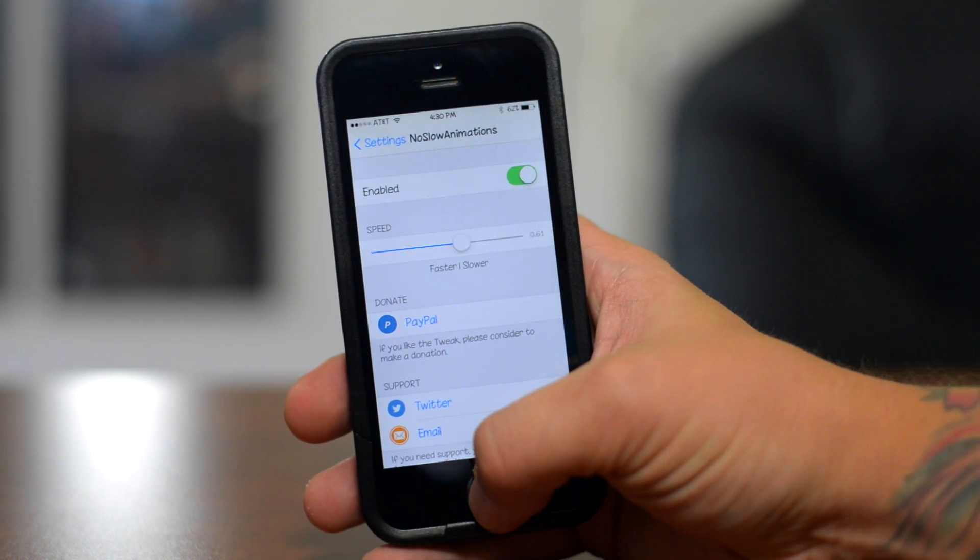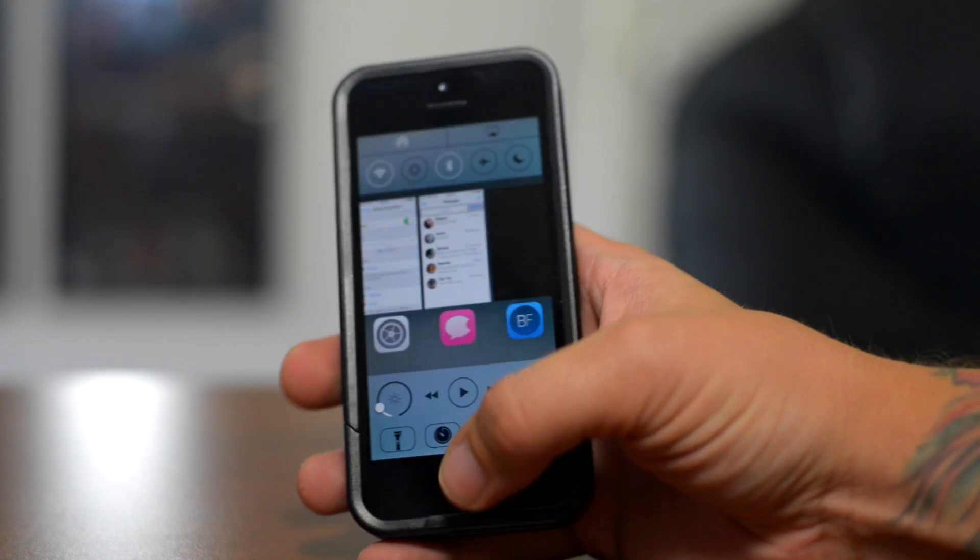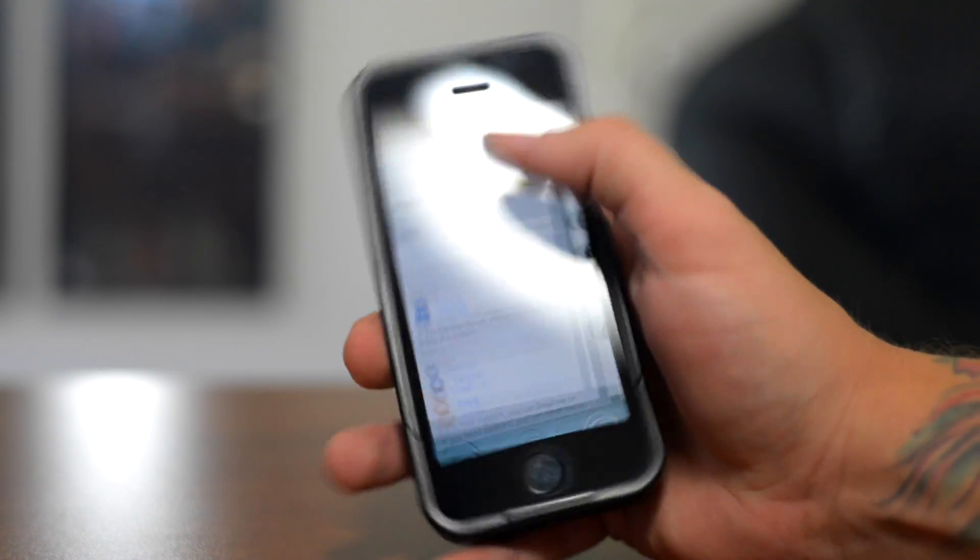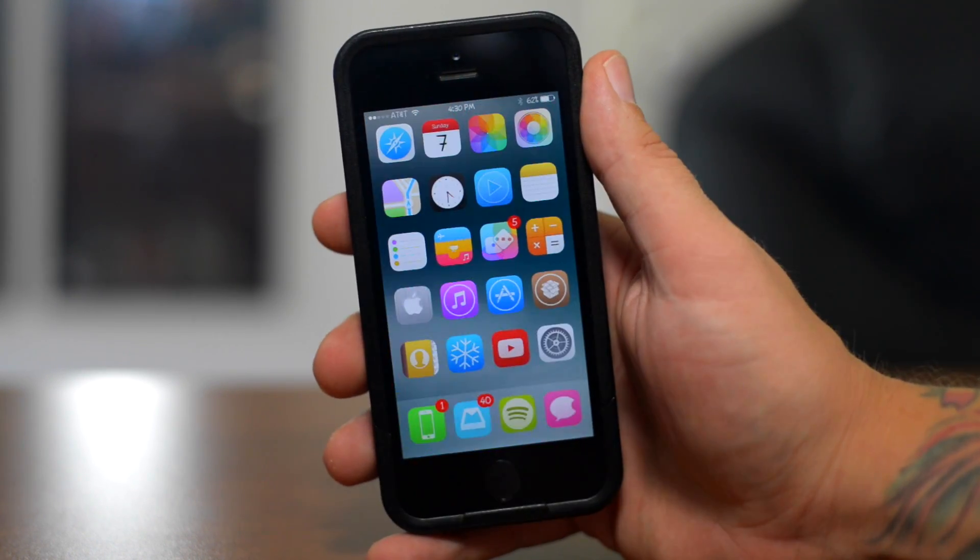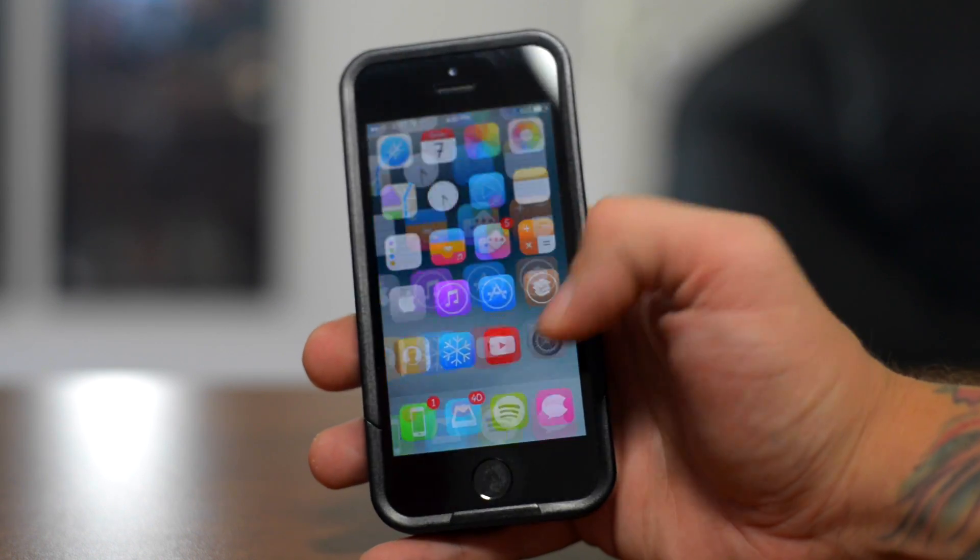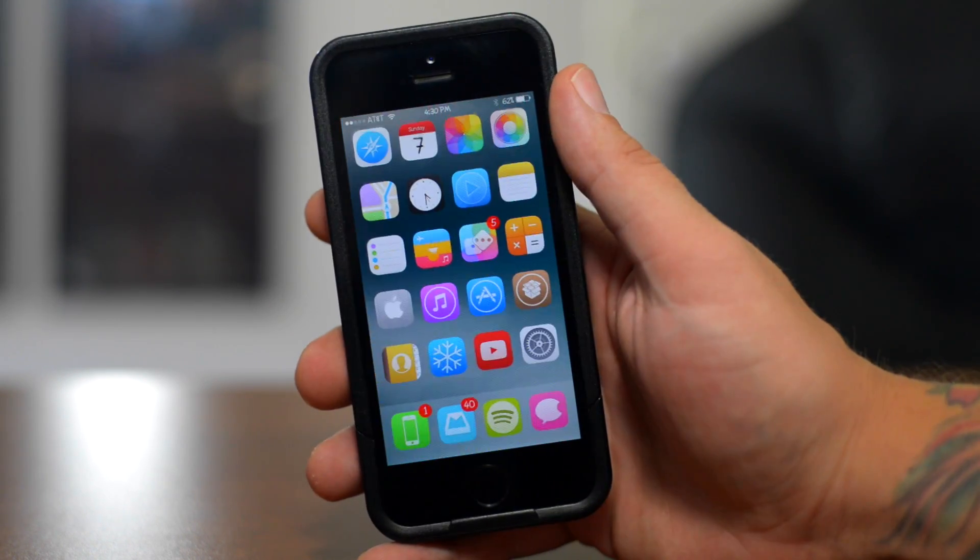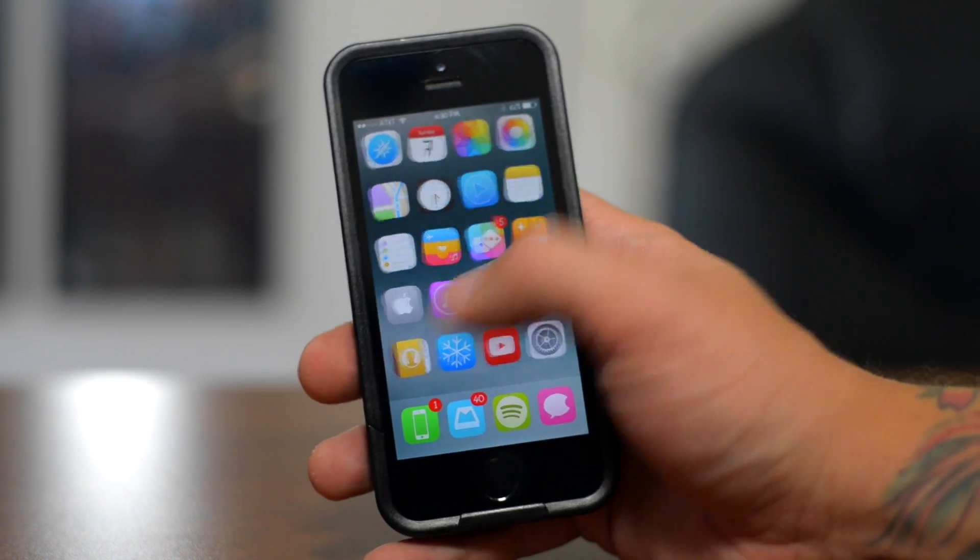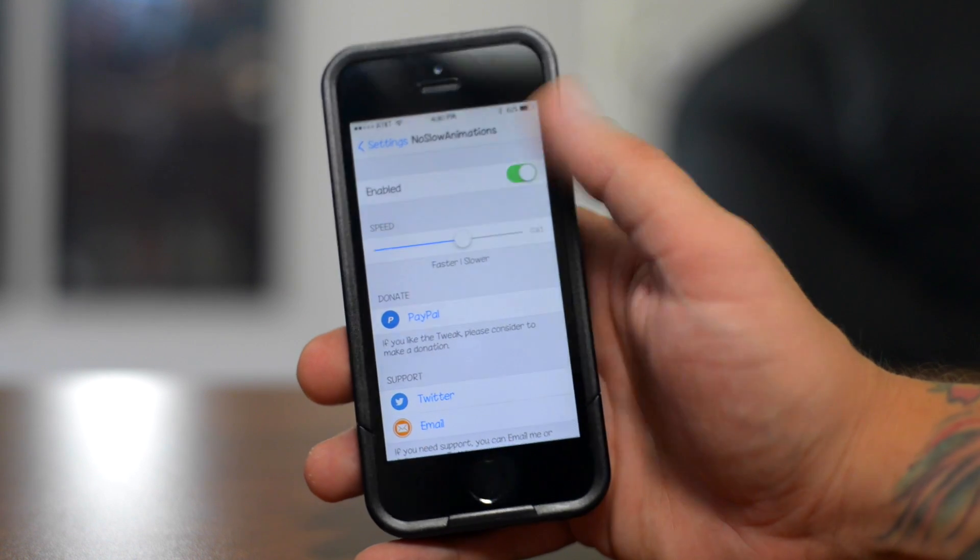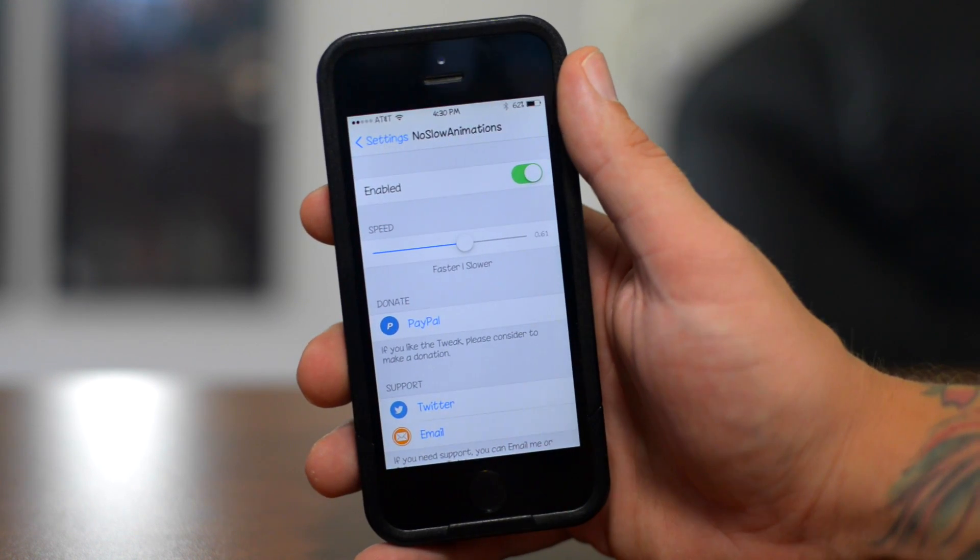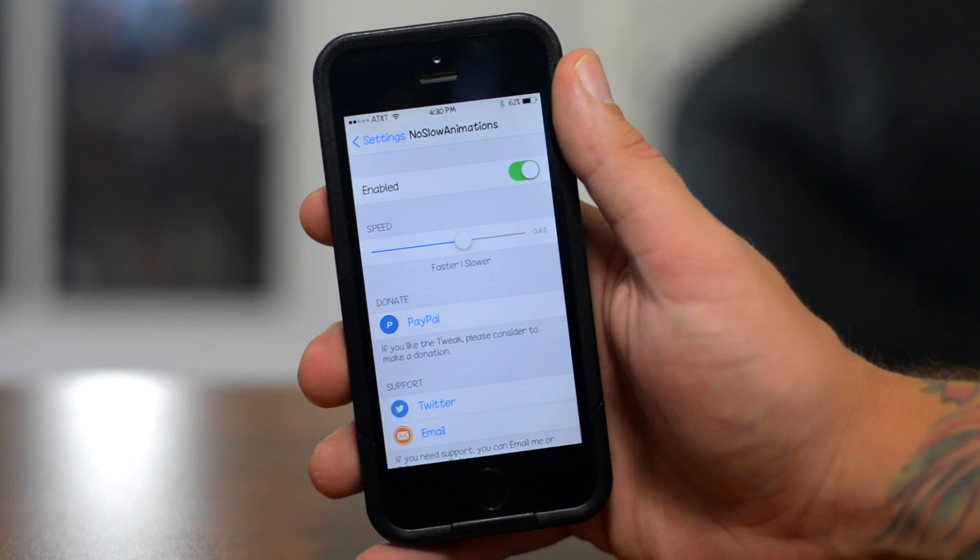And as you guys notice, when I exit the app, if I can do it without double pressing my home button, when I exit the app like that and open it back up, it's much faster than the normal animation speed. And I really do like this tweak. Again, that's called no slow animations.